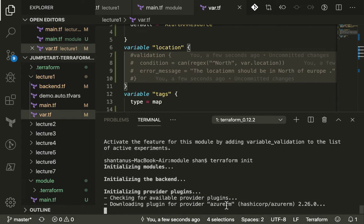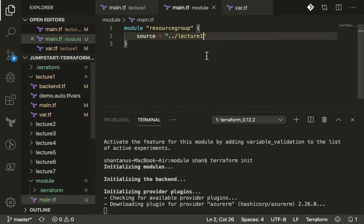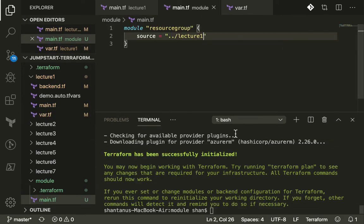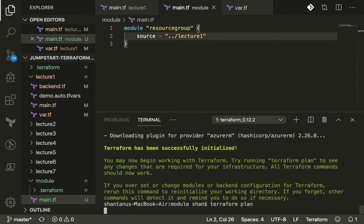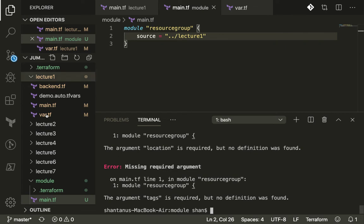It's going to download all the plugins for us and then initialize the module as well. Then we're going to run the plan and see some magic about the modules. Initialization has been done.